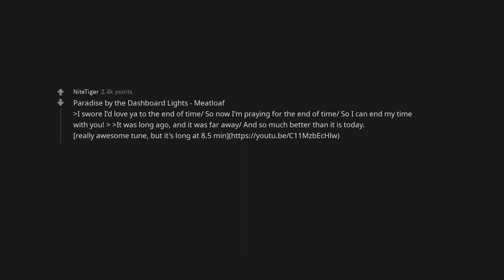Paradise by the Dashboard Light, Meatloaf. I swore I'd love you to the end of time, so now I'm praying for the end of time so I can end my time with you. It was long ago and it was far away and so much better than it is today. Really awesome tune, but it's long at 8.5 minutes.